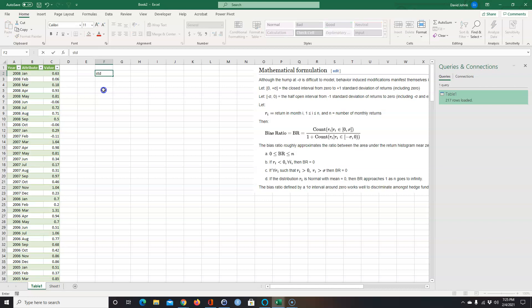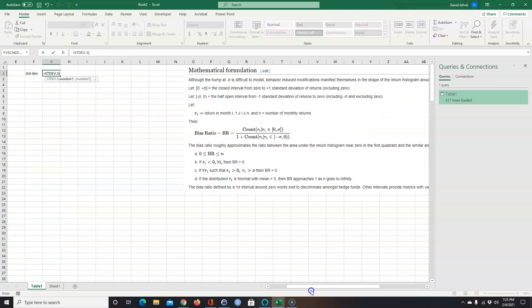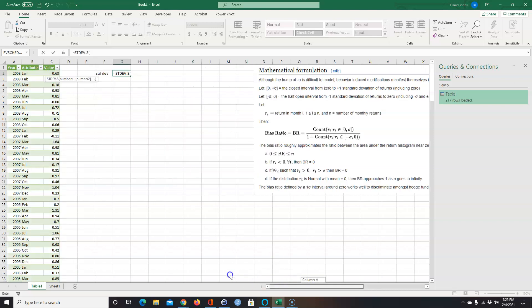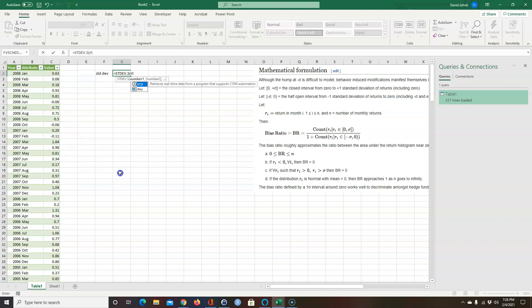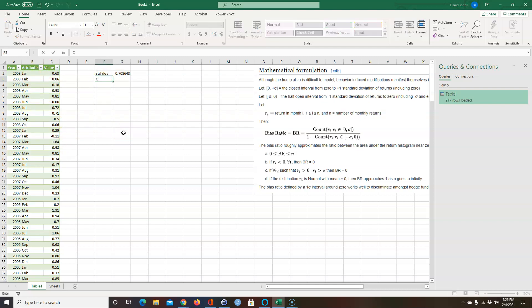The first thing I need to do is calculate the standard deviation of those returns. I'll use STDEV — the sample standard deviation — and reference the named range 'rtns'. That gives me the standard deviation of all the returns.